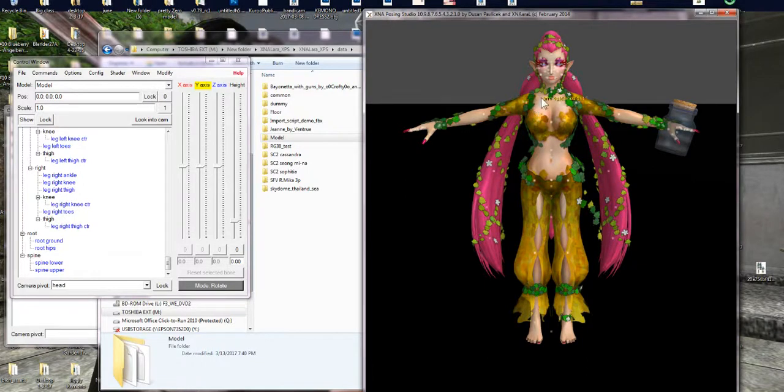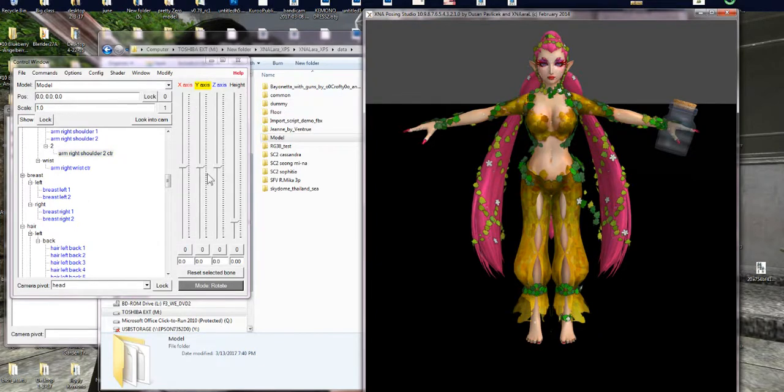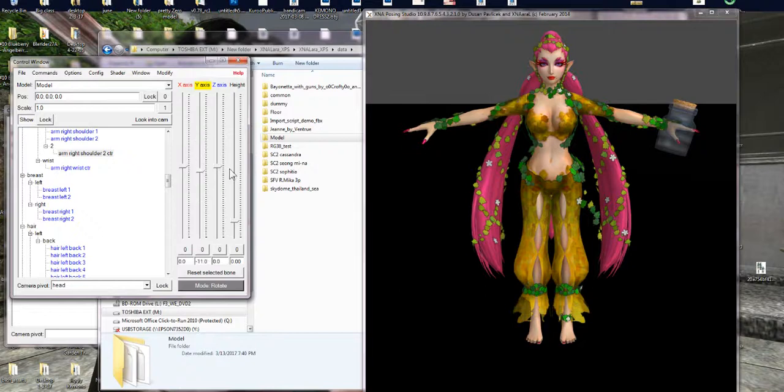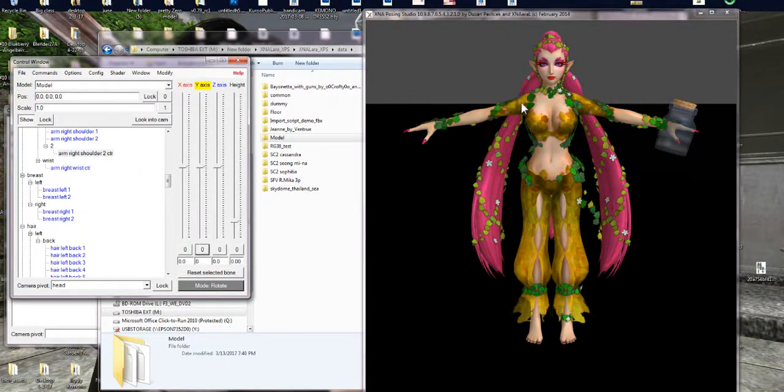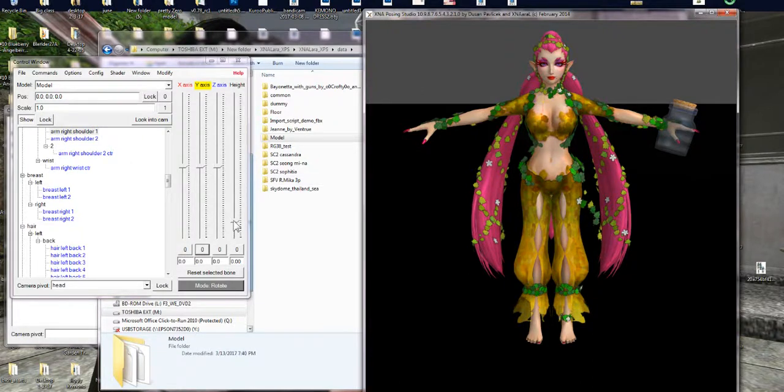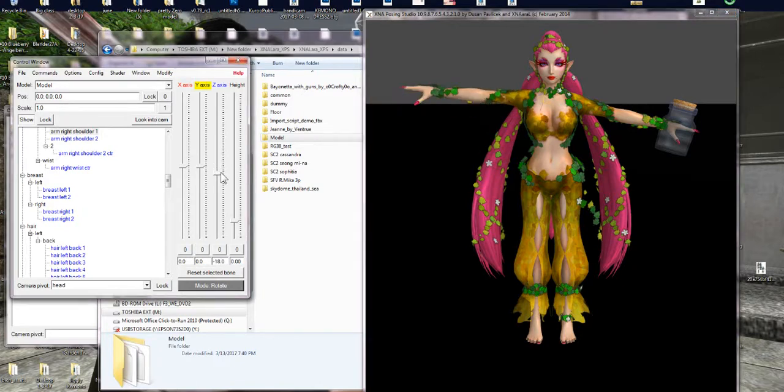So I'm gonna click on her shoulder, I guess her arm shoulder, and you're gonna scroll, play with these and see what happens. Okay so that's obviously the wrong bone. So I think her arm bone is in her chest, her shoulder bone control bone is in her chest for some reason.